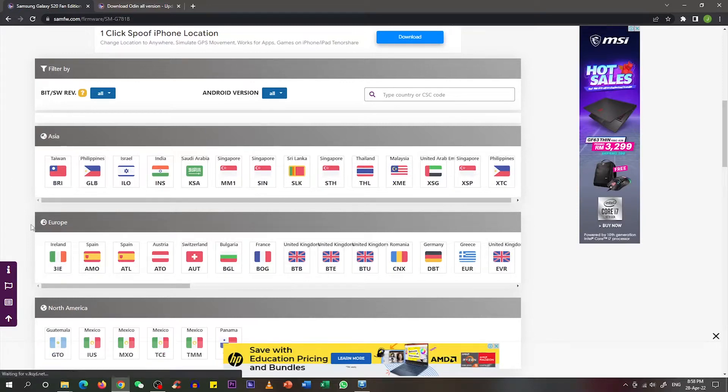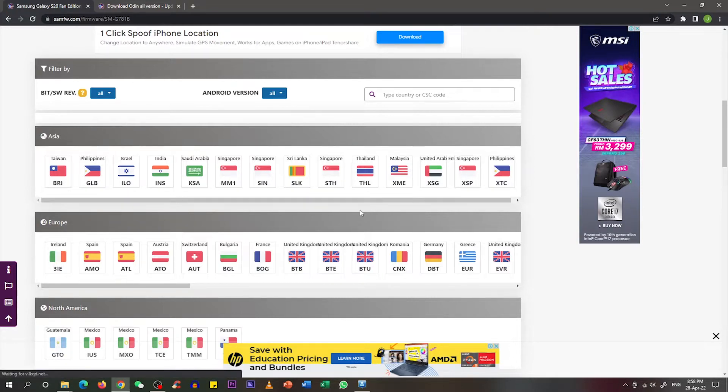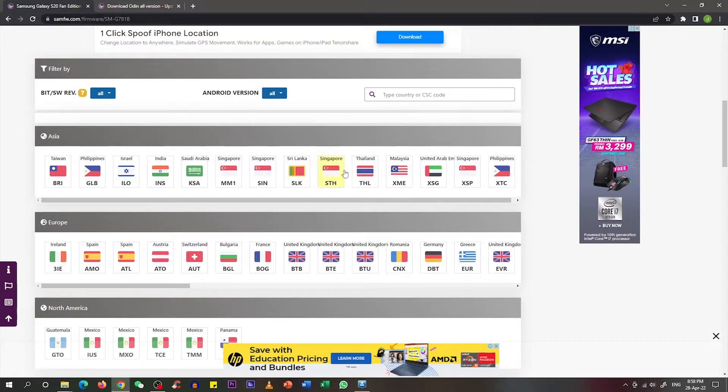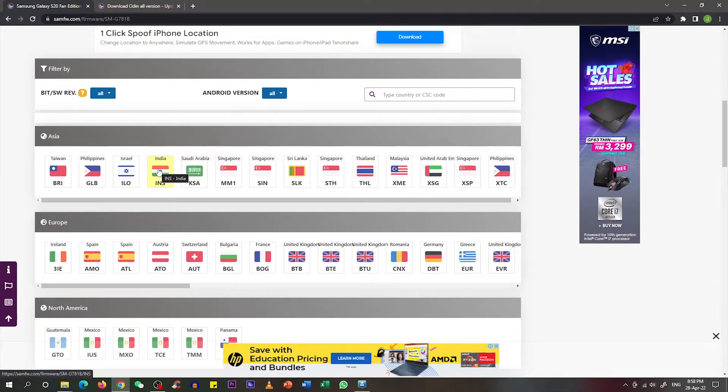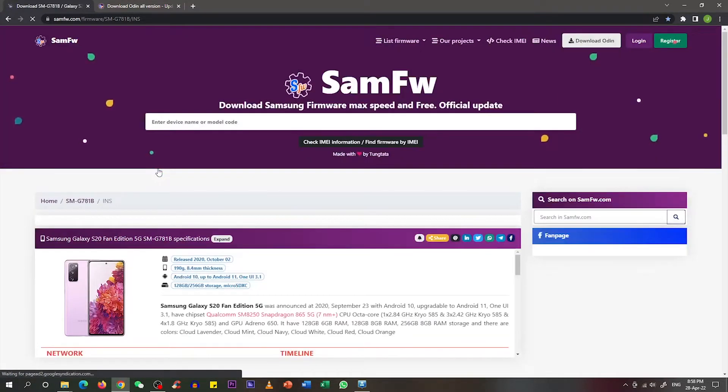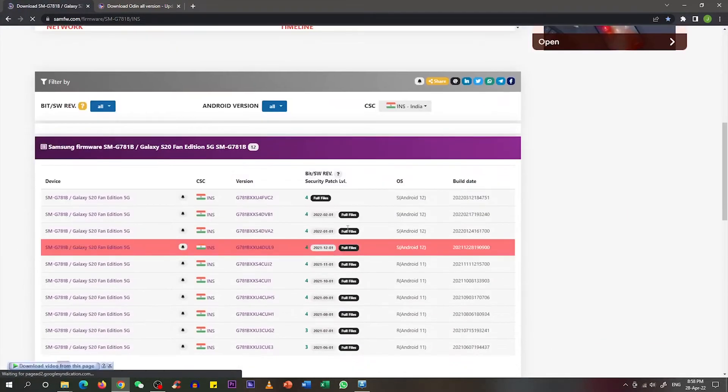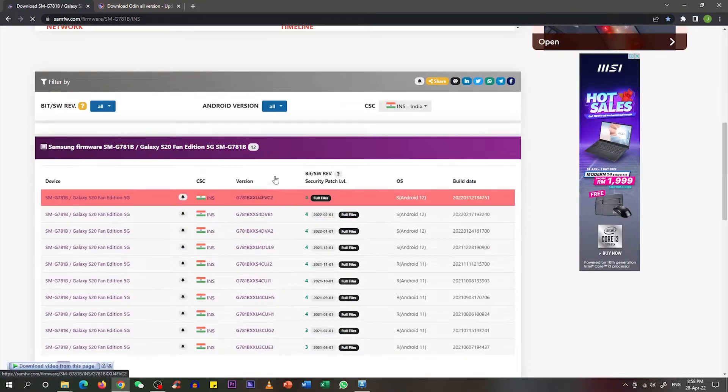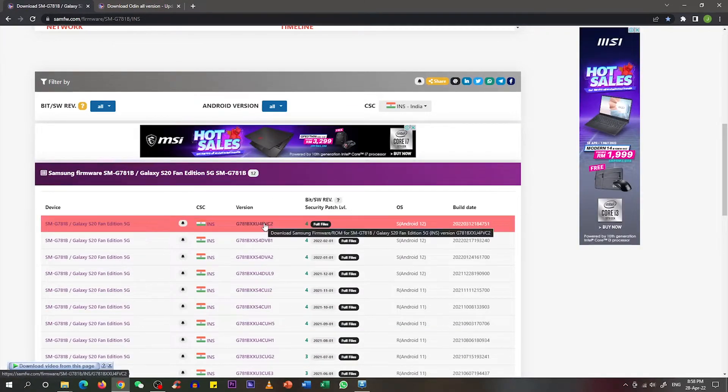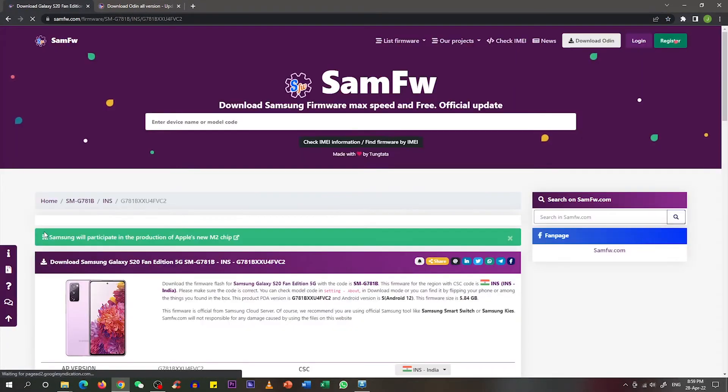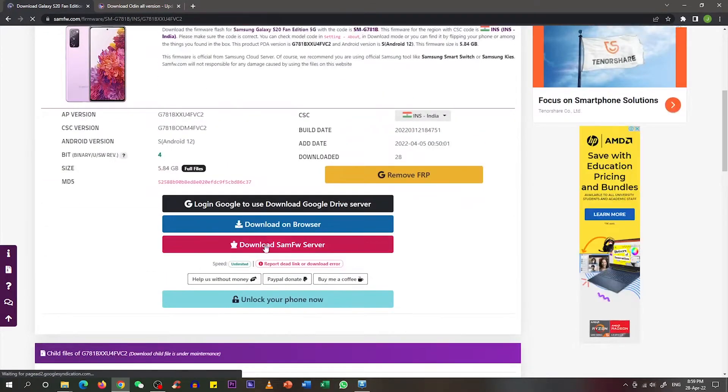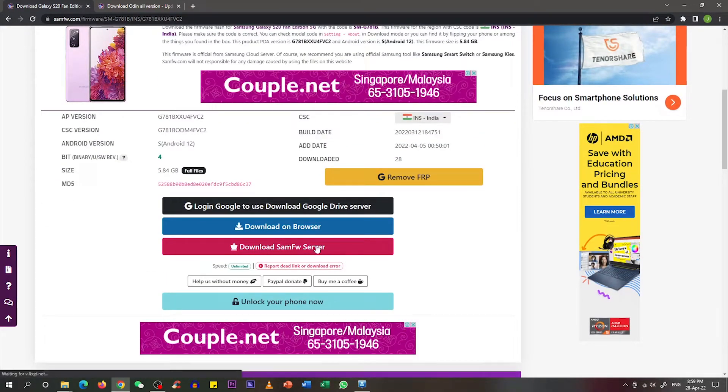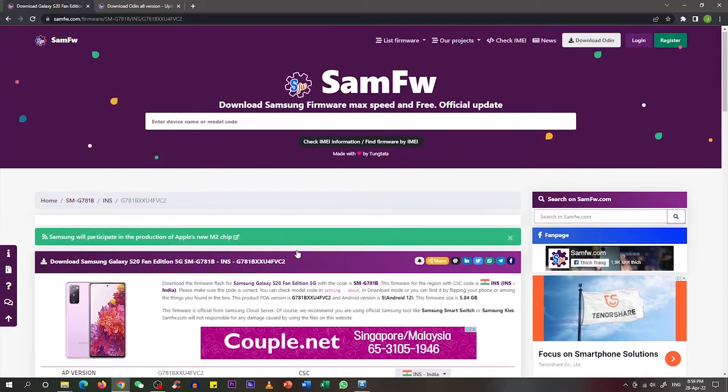You can see that it has categorized as two different regions - one is Asia region and another is Europe region. If you want to enable call recording function in the phone, you either choose Thailand region or India region. Previously I used Thailand region but it was not workable for me, so in the end I chose India version instead. Click on India version and scroll down. There are a lot of versions over here, so we need to pick the latest version which is this one. Scroll down and you can see there is a download SamFW server over here. You can click this to download the firmware. On top of that, we also need to download Odin, which is a program to help us flash the firmware into our phone.